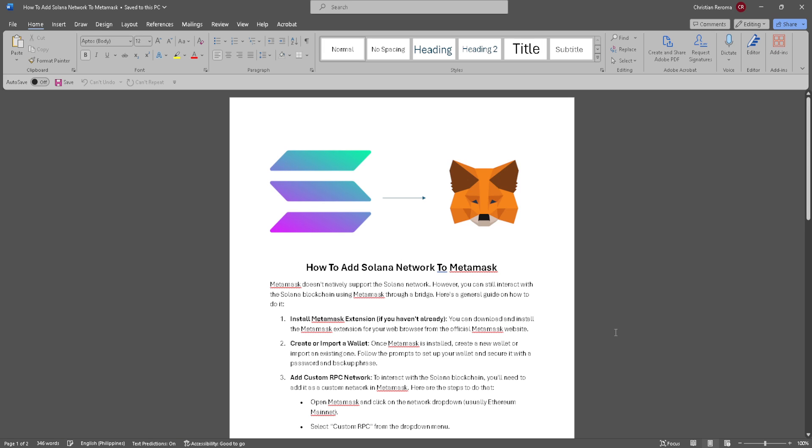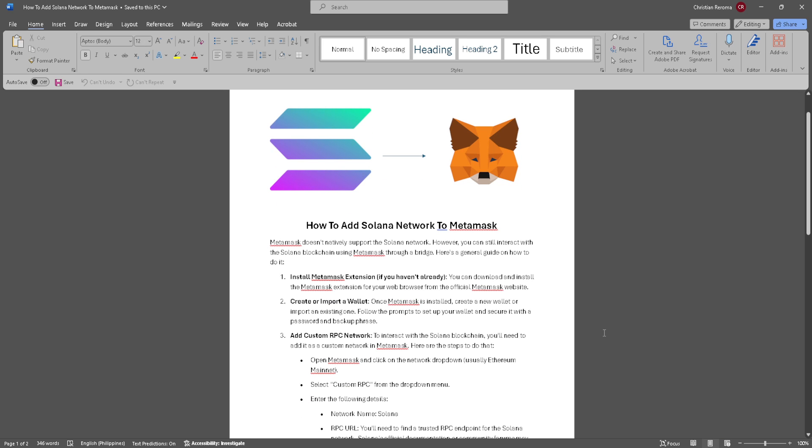In this video, I'm going to show you how to add Solana network to MetaMask. Please watch the video until the end and follow this tutorial step by step to avoid making mistakes. Let's get started.